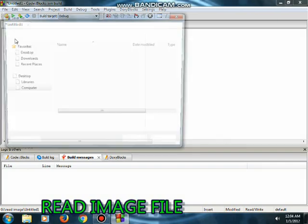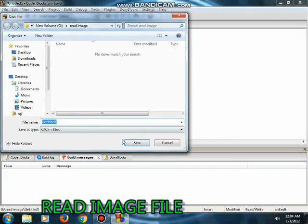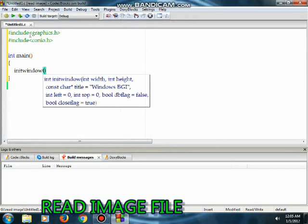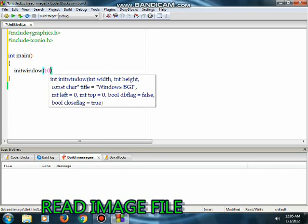Let's code. Graphics.h and conio.h are our main header files, so we will include them. Now in our main function.